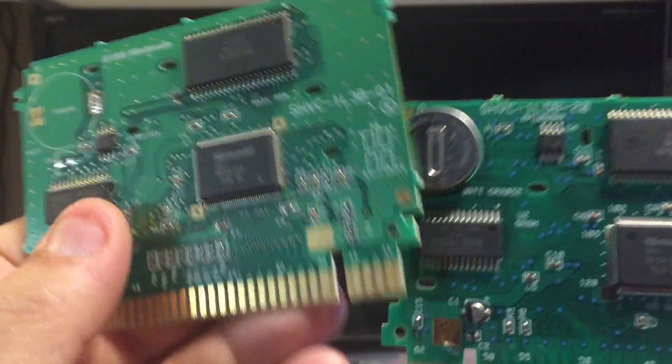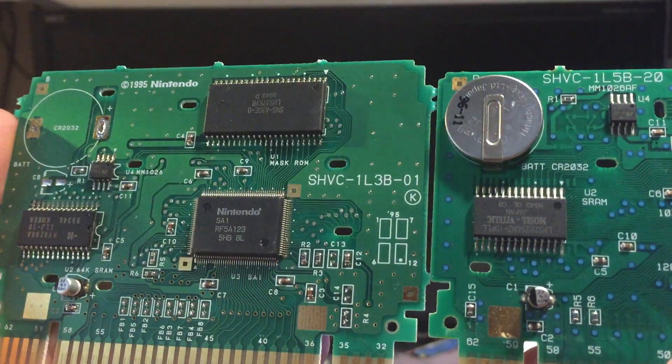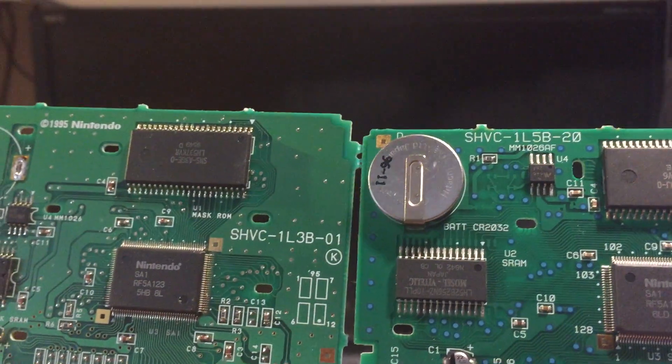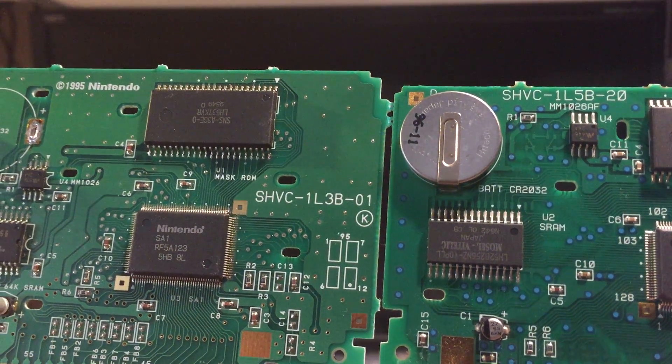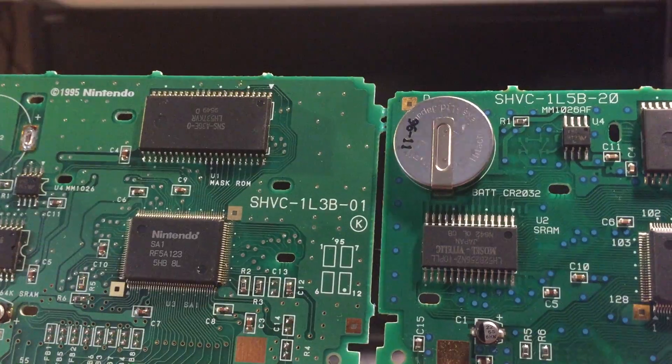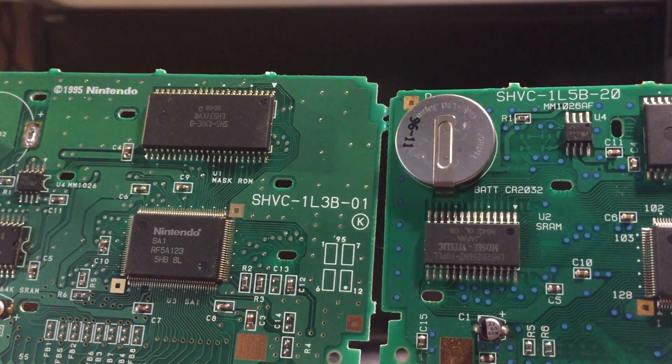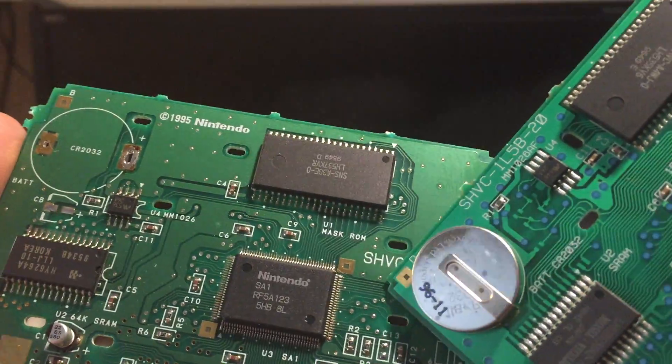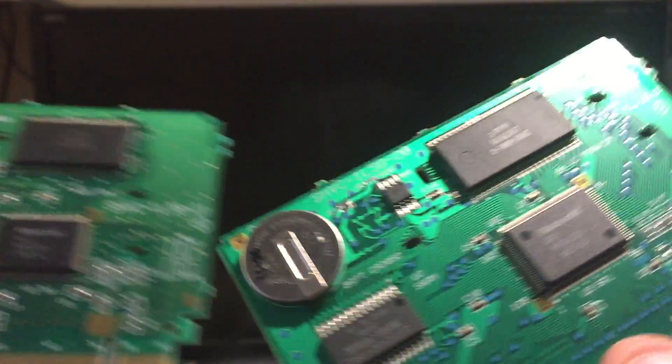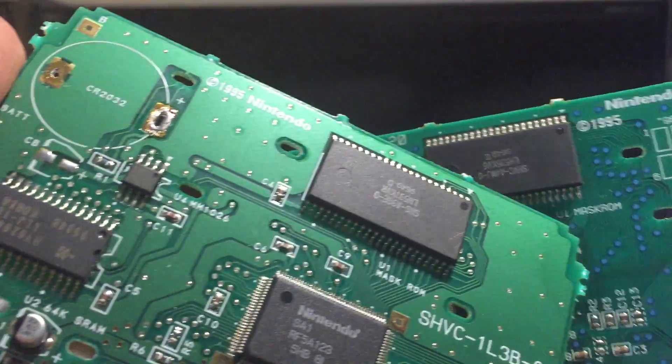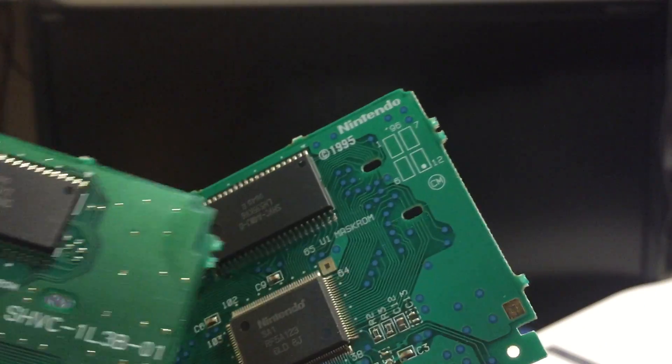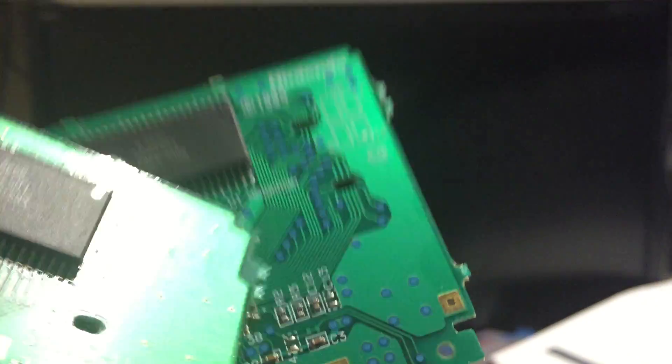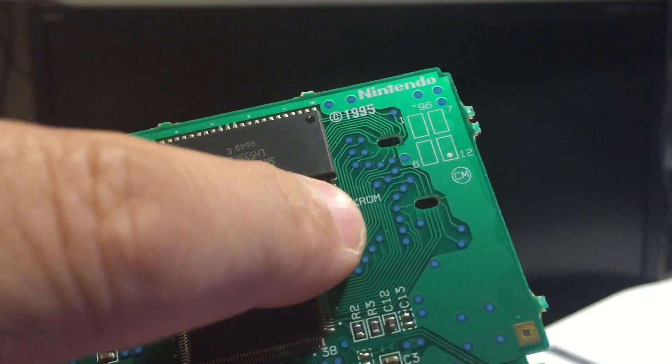If you notice, the boards are a little bit different. This one on the left is a little bit taller than the one on the right. And then the one on the left has exposed vias where you see all the little shiny dots, and this one over here doesn't. The vias are all covered up.